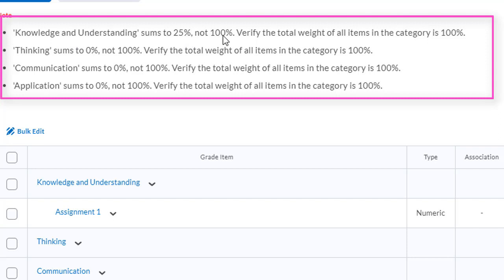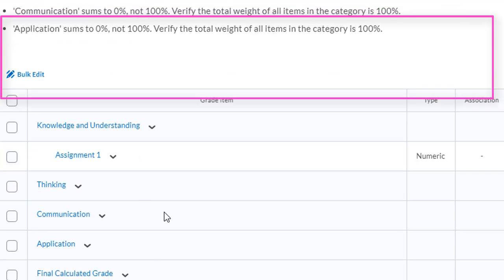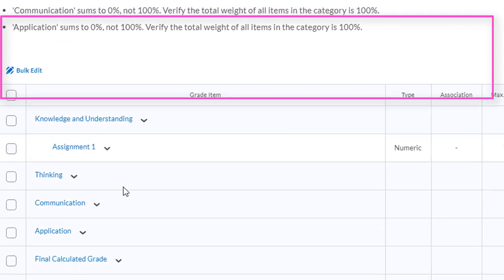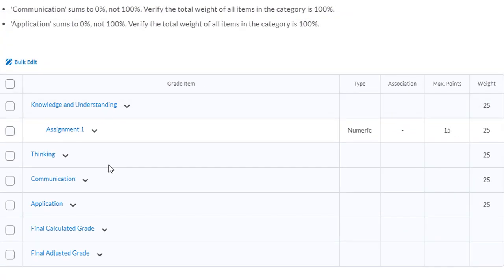You can also see that my thinking sums to zero, communication sums to zero, and application sums to zero because I haven't added any assignments into those categories yet. I wouldn't worry about any of those messages until it comes time to calculate student final marks.